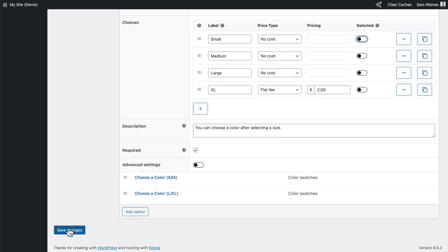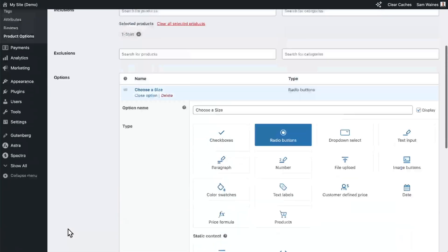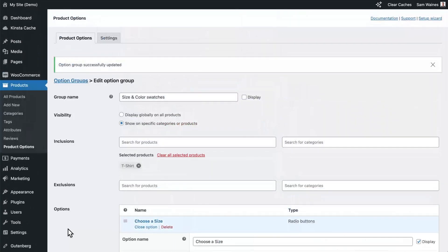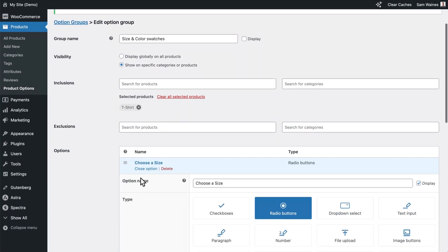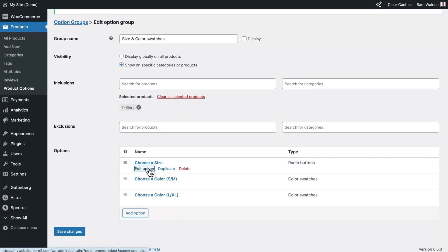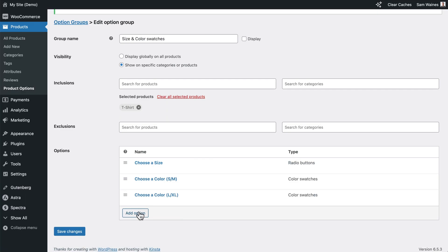Then click on Save Changes, close that option, and add a new one.